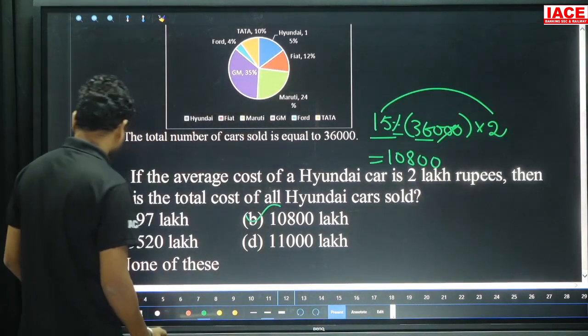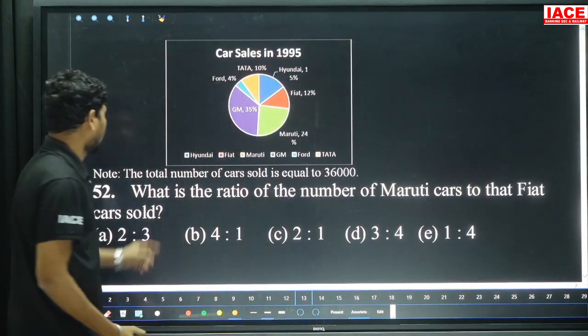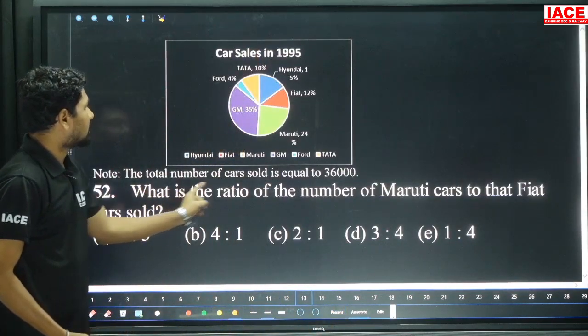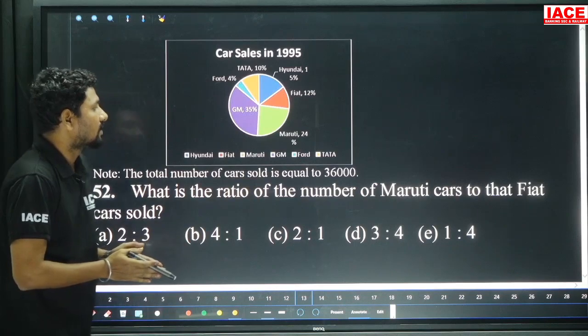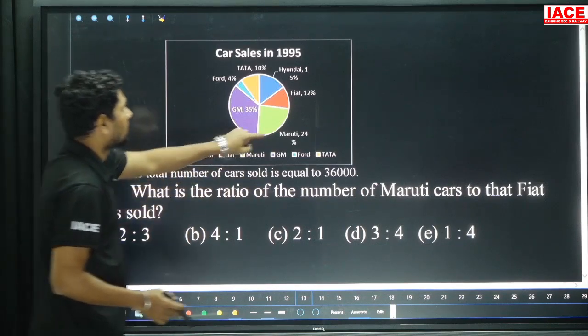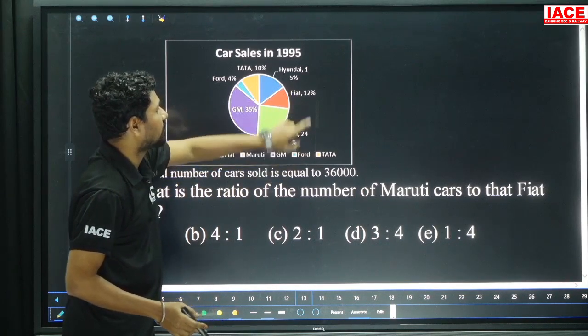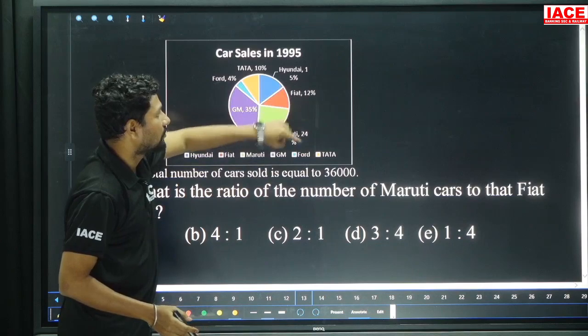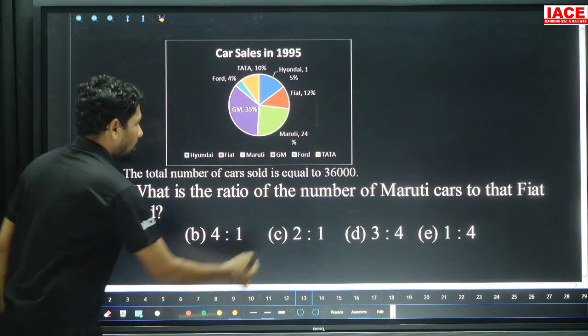Next question for the same data: What is the ratio of number of Maruti cars to Fiat cars sold? Maruti cars is 24 percentage, Fiat cars is 12 percentage. 24 to 12 — the ratio is 2 is to 1, option C.